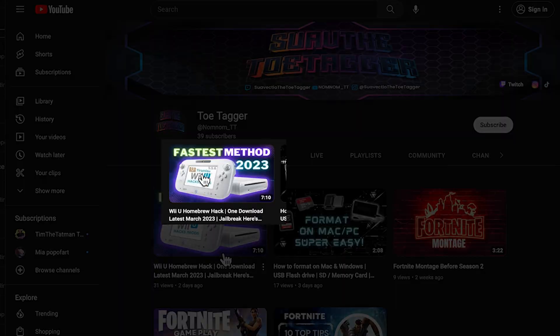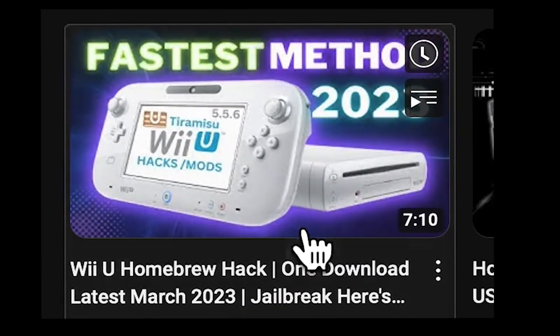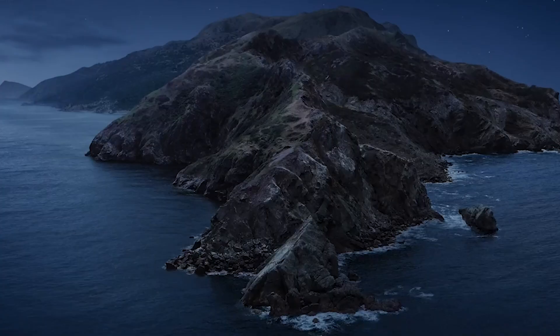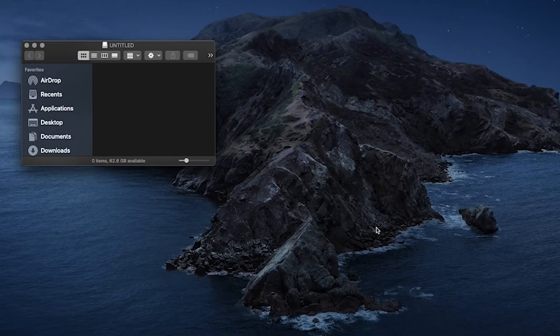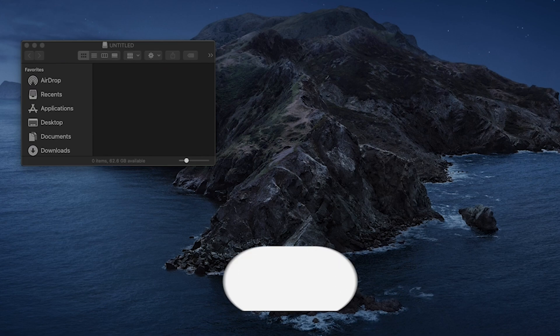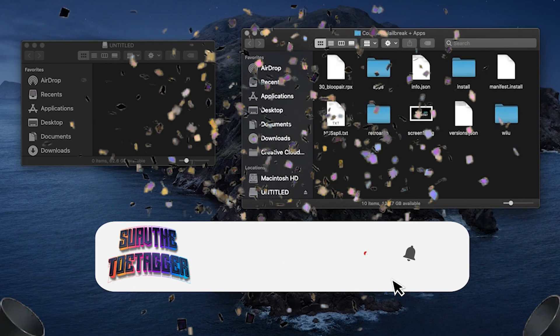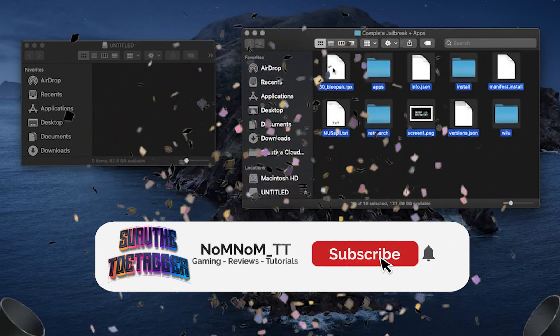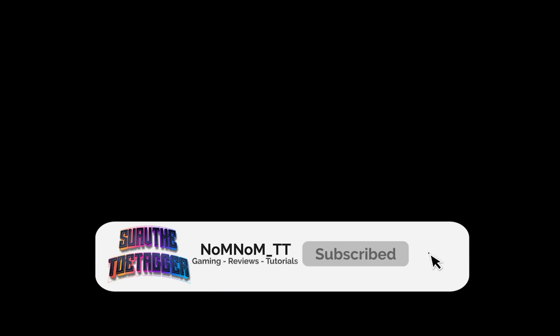What you're gonna want to do is follow the instructions in my last video and set up your SD card — that's gonna have all the files you need for this video. Alright, so let's get into it.